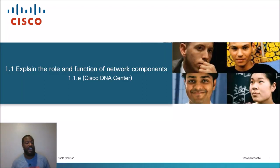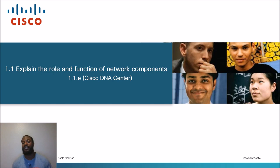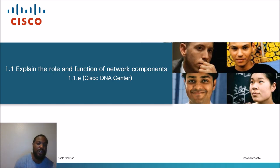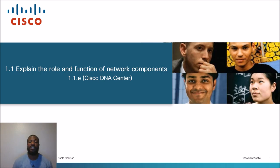What's up? You are now tuned in to the network, the YouTube channel that takes complex networking topics and dumbs it down in simpler language. Today's topic is Section 1.1E, Cisco DNA Center — a topic in the CCNA exam. Let's go ahead and take a look at the exam blueprint and see where we came from and where we're headed.